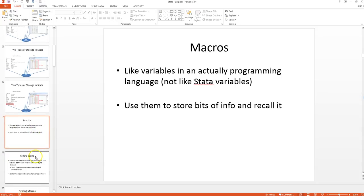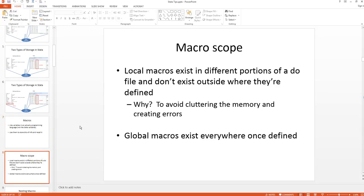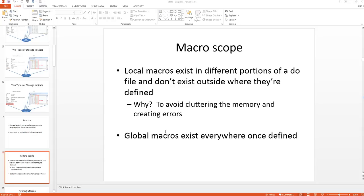There are different types of macros: local macros and global macros. Local macros exist in different portions of a do file and don't exist outside where they're defined. If you define a program, the locals you define in that program would only exist in that program. If you define a local inside your do file, after the do file stops running that local ceases to exist. Stata wants to avoid cluttering the memory. By contrast, global macros exist everywhere once they are defined. You define it once and it'll stay there until you either clear it or close Stata.